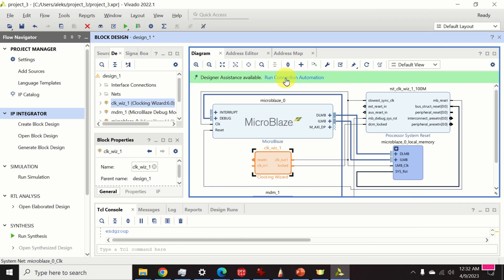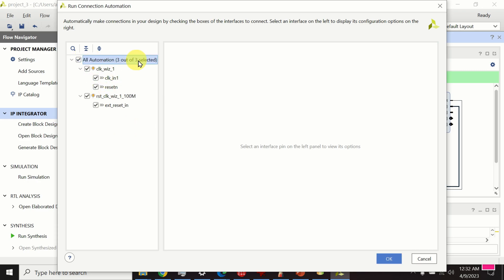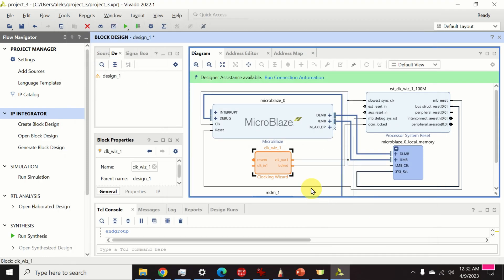Again, I run connection automation to automatically connect all the blocks. I select all the blocks and click OK.